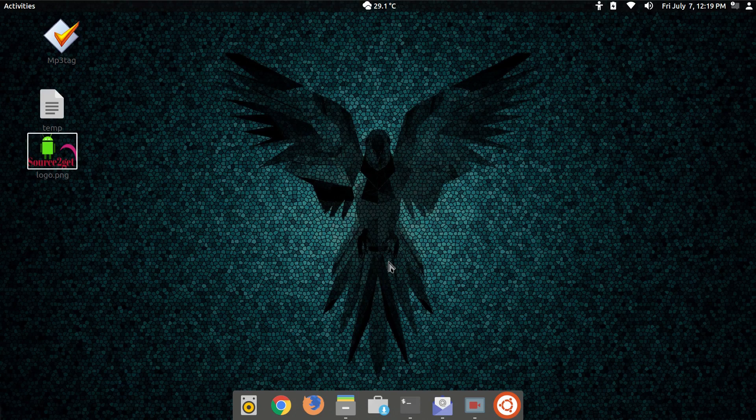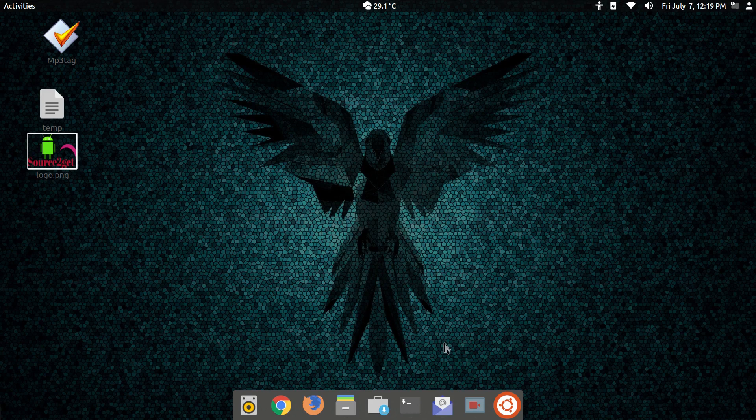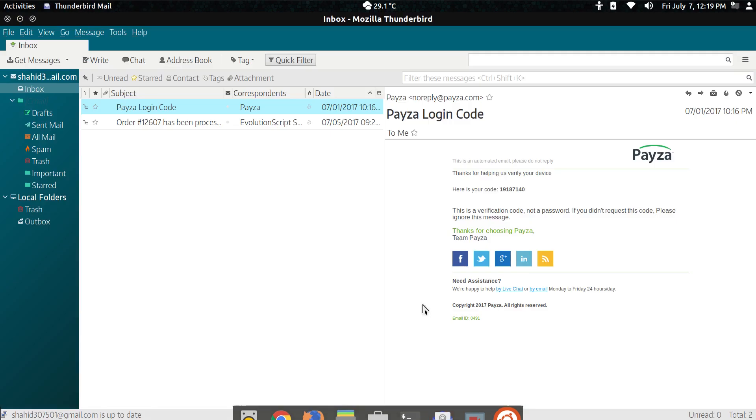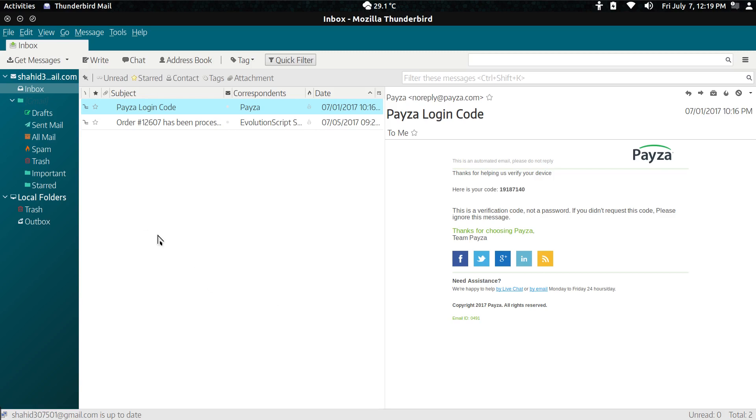Hey guys, assalamualaikum, welcome to my channel. Today I will show you how to customize Thunderbird mail client with a sleek modern theme. As you can see on my screen, I have customized it. It's a new look, in fact a modified look you could say, and it is looking fantastic isn't it? The fonts, the colors...